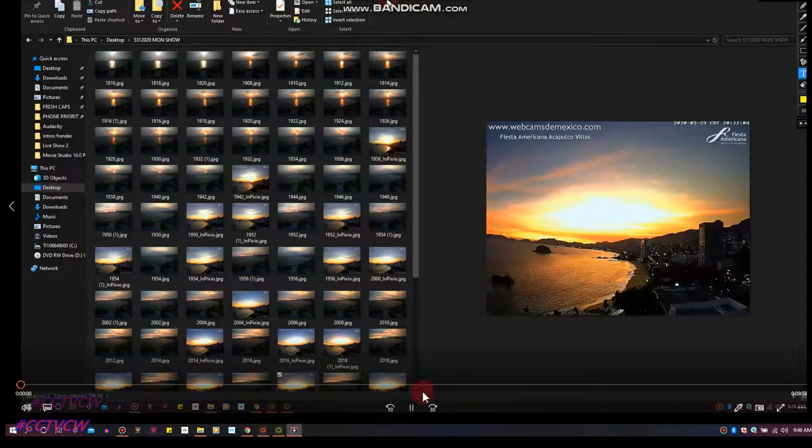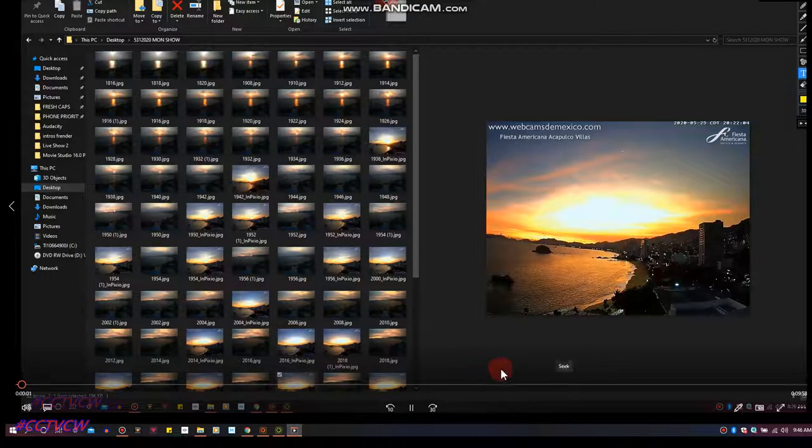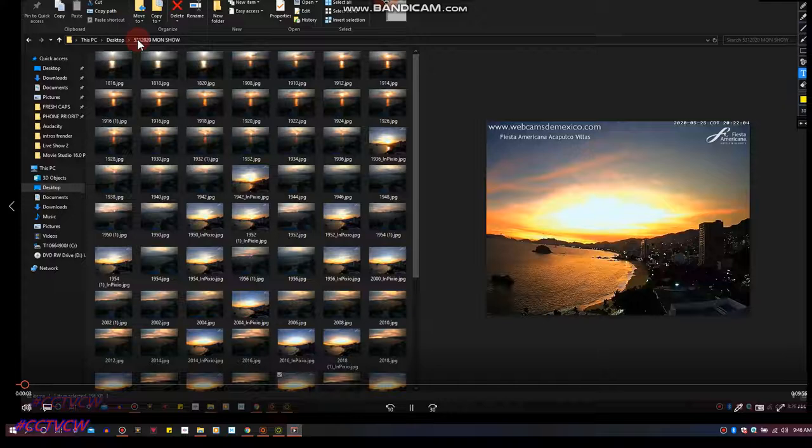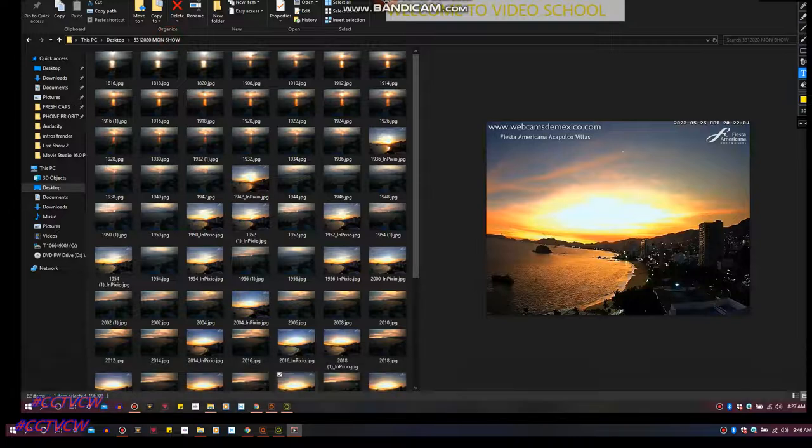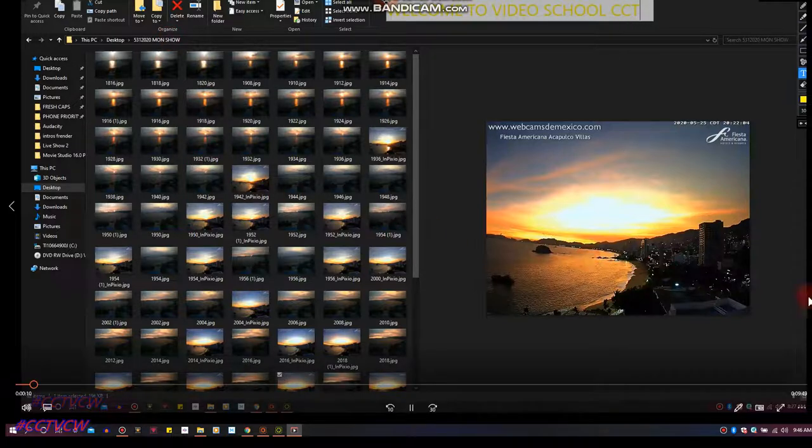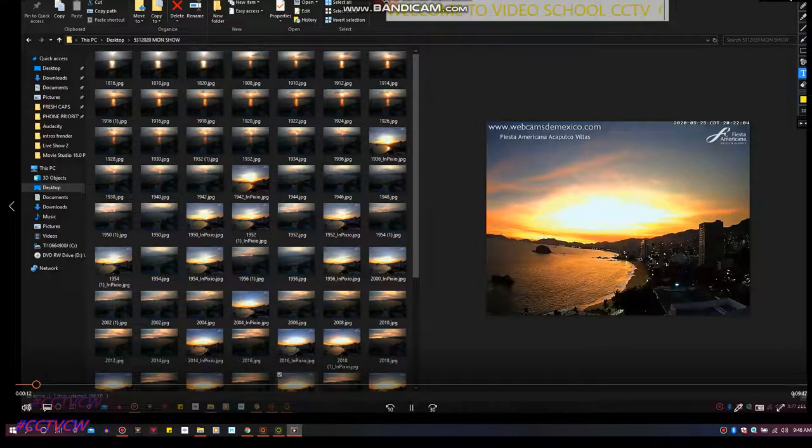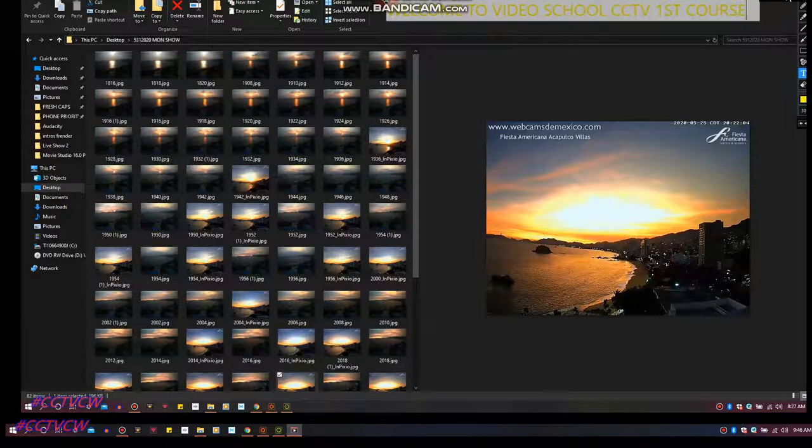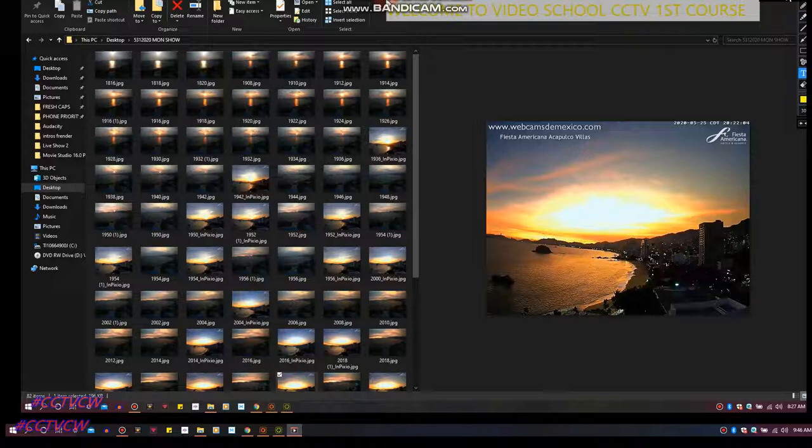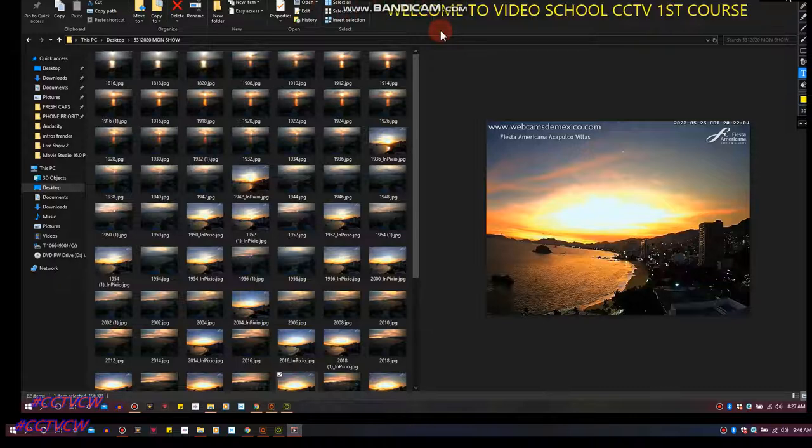This is the file, it's 5-31-2020 Monday show. I'm going to take all these files and we're going to batch file them, we're going to filter them. On the second video of the series I will be telling you what the filters are.